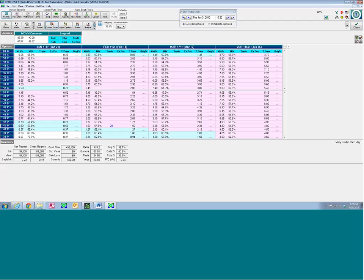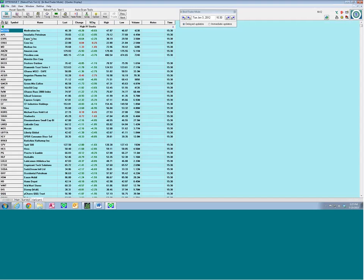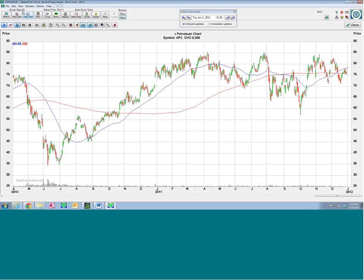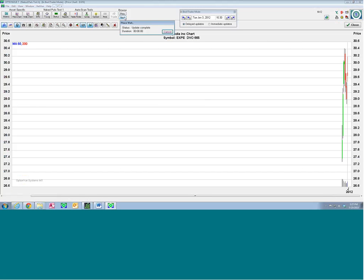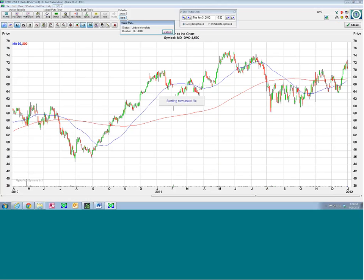Now we're going to go back to the quotes display and move on to the next price chart. We can skip that one. Here's our next asset — Cree — it has high dollar volume of options, but notice it's trending down and below the 200-day, so we skip it. Here we do have a stock above its 200-day — Mednex. It's got a nice uptrend, above the 200-day. We'll open up the matrix on that one — 46 days out.